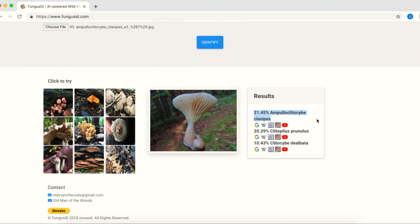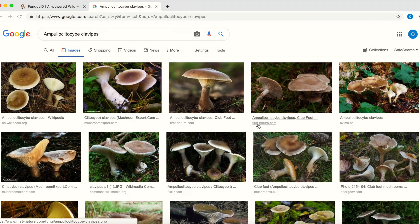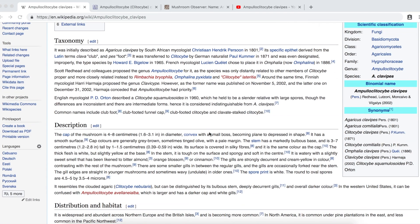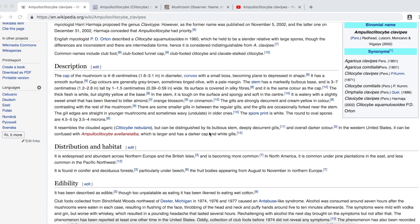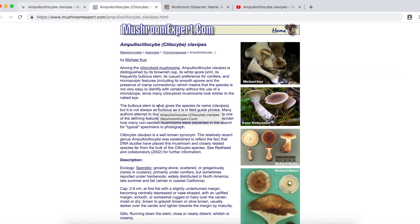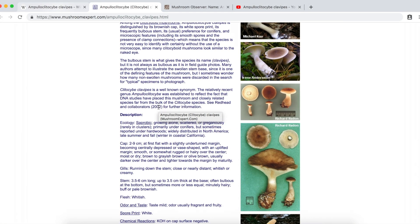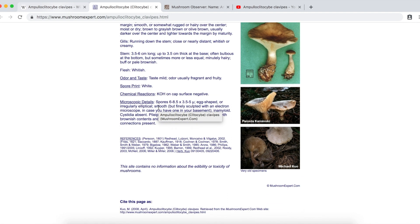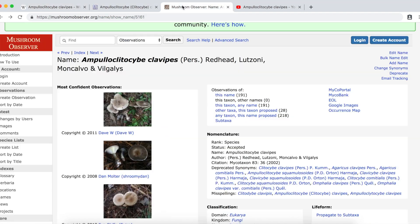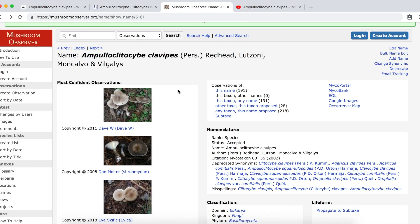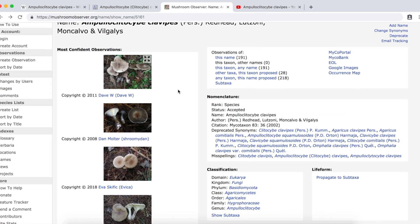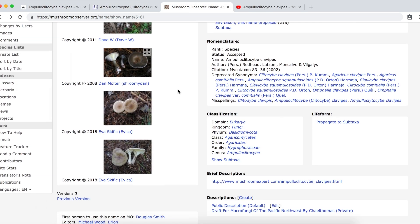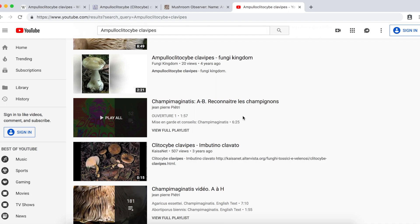Below each result, you will see some familiar icons. Included are Google images for you to double check the result, Wiki and Michael Kuo's MushroomExpert.com for more detailed information, Mushroom Observer for more images, and finally YouTube.